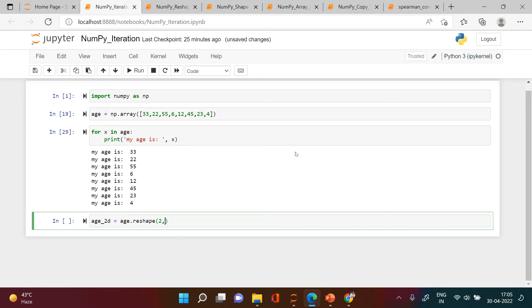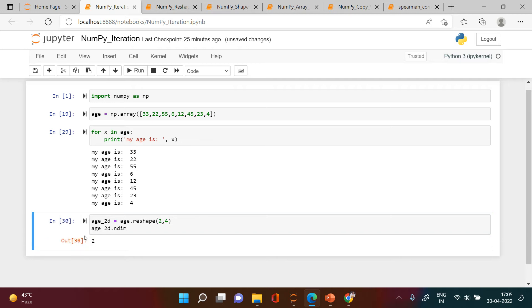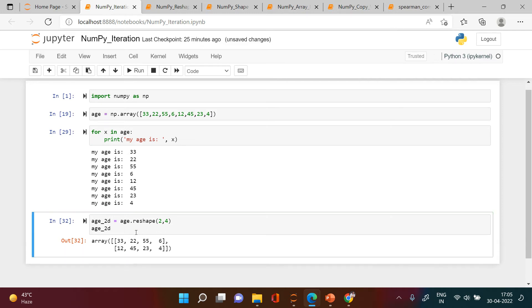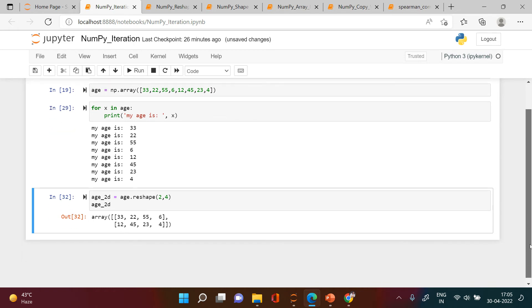In each of those arrays we want to have 4 elements. Let's check the dimension — a 2D array is created. The shape is 2 by 4. This is how the array looks like.